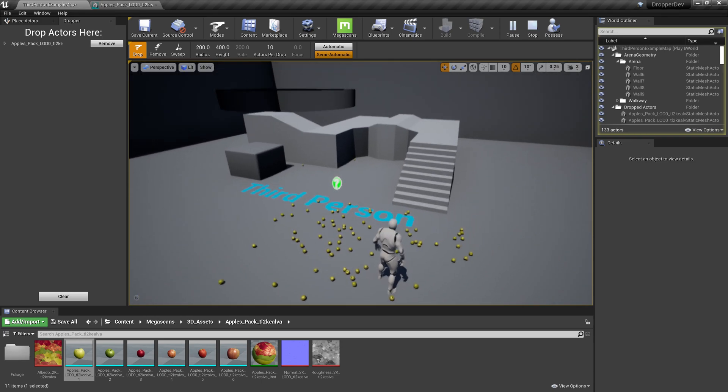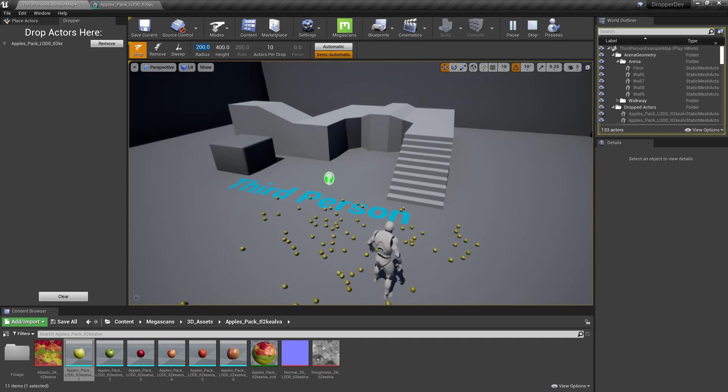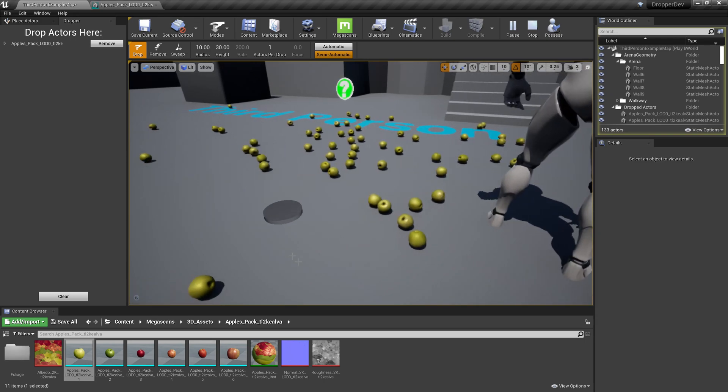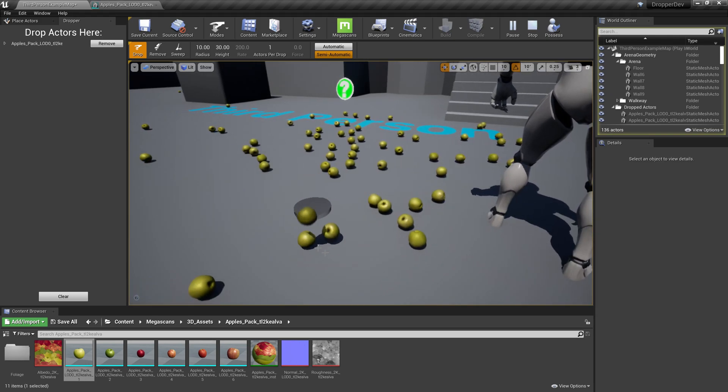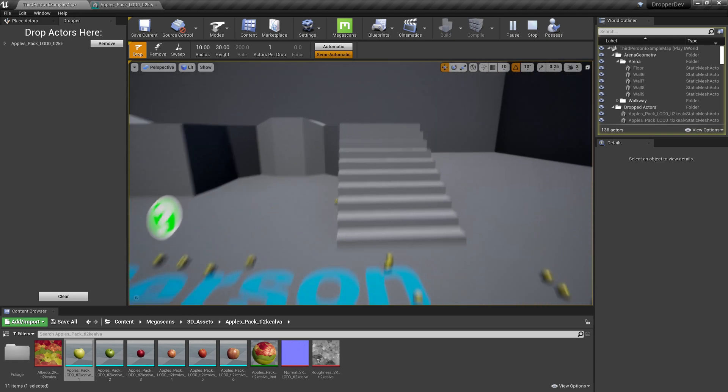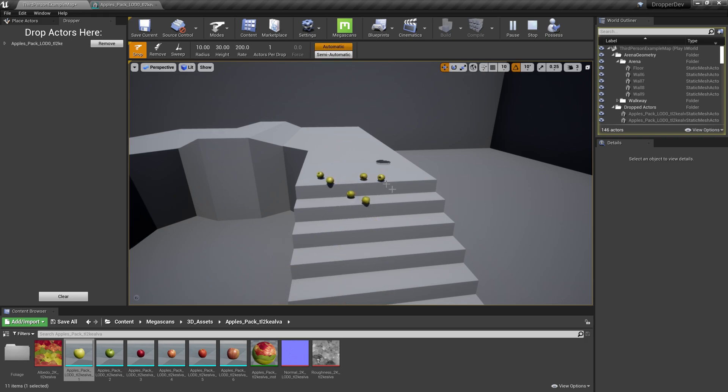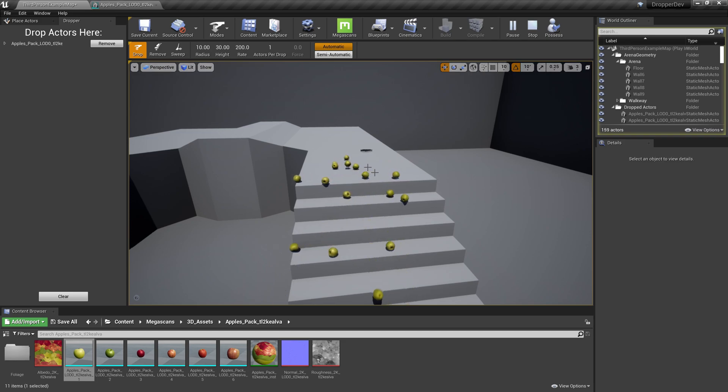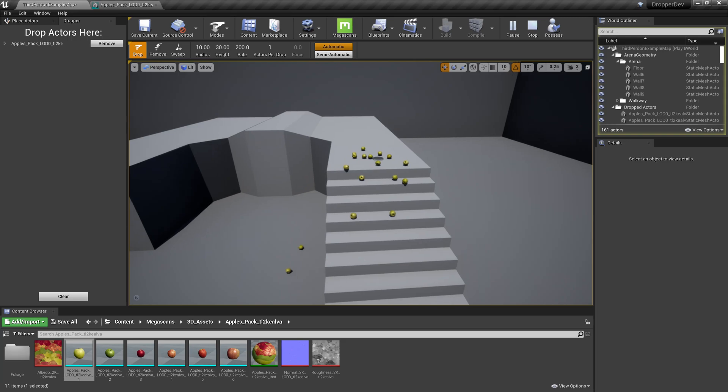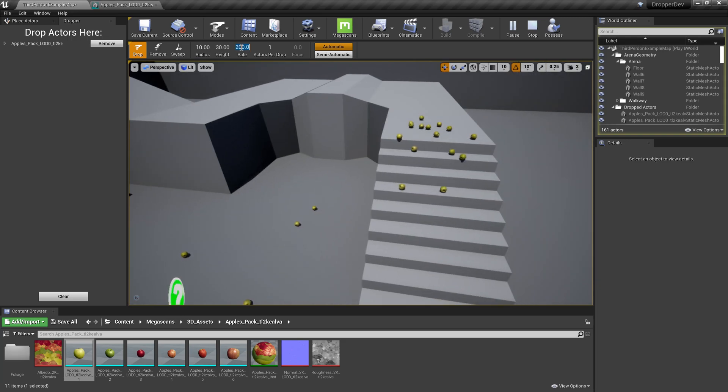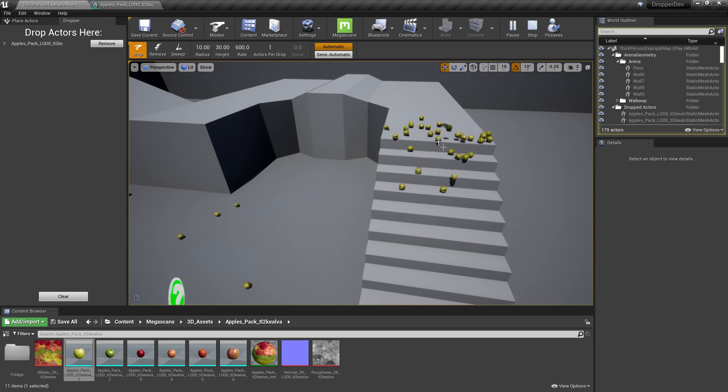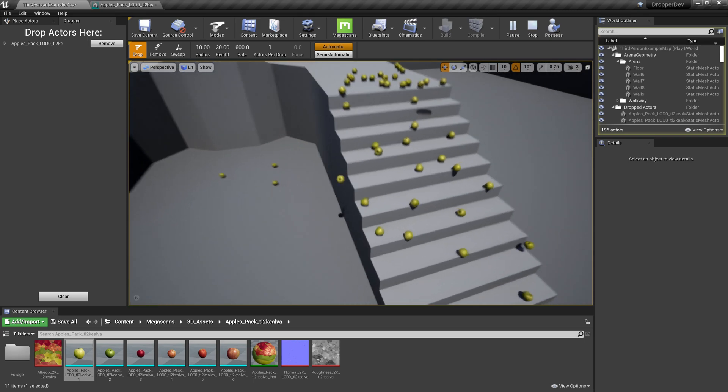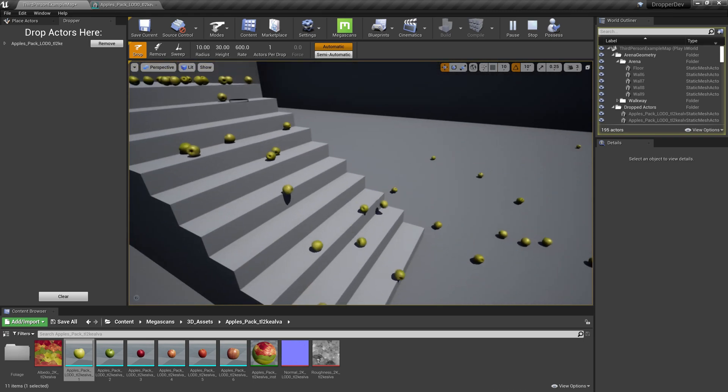Let's adjust these settings a bit. Let's change the size of the brush to 10 units, the height to 30, and the number of actors per drop to 1. This means that every time we click, we'll only drop one apple. But that's a lot of clicking, so let's turn on automatic mode. This means that instead of dropping one actor per click, we can hold the left mouse button down and we will continue to drop assets as long as the button is being pressed. Then let's increase the drop rate to something like 600. Now we have a much more controllable brush. If we wanted to drop just a few apples into a shopping cart or something like that, this would make much more sense.